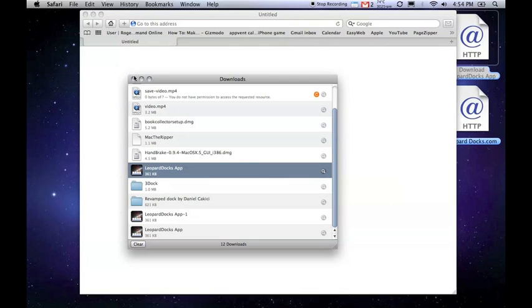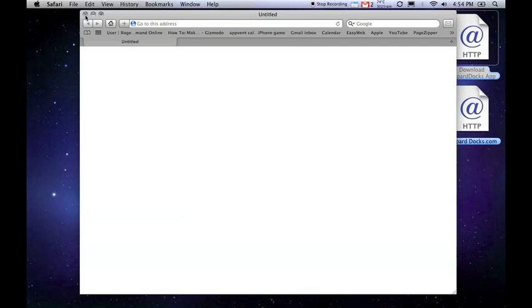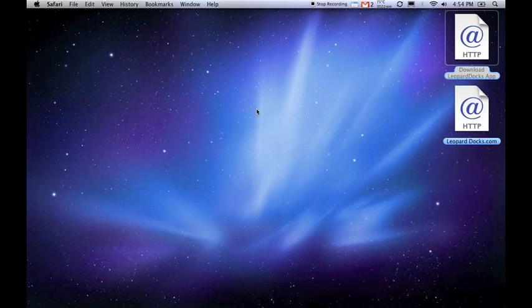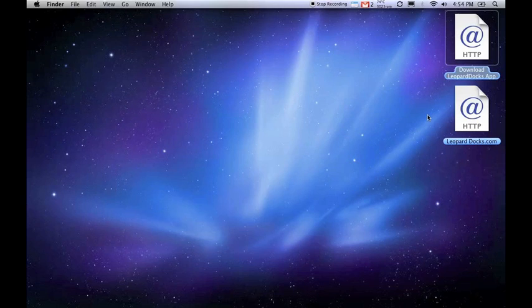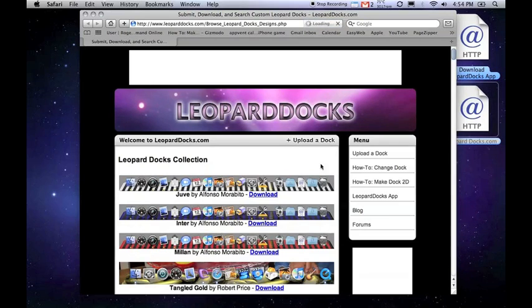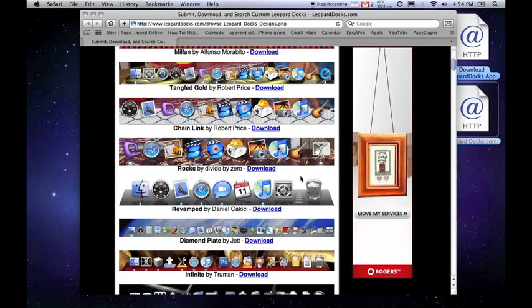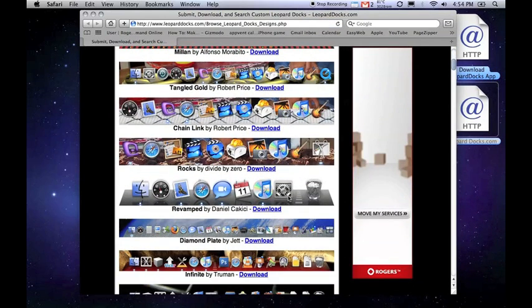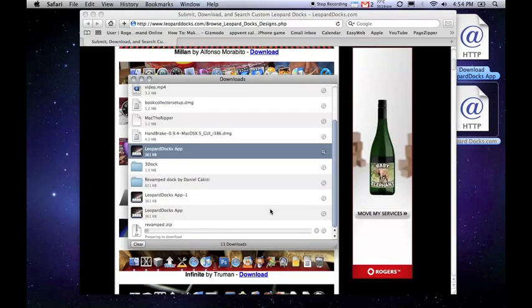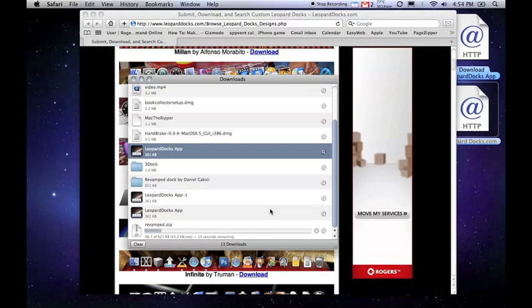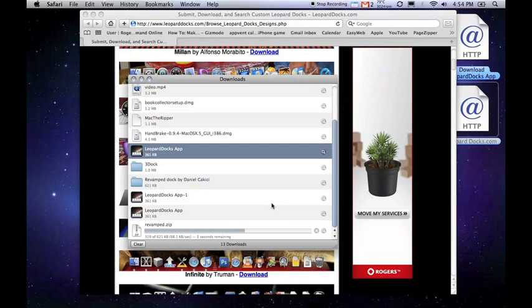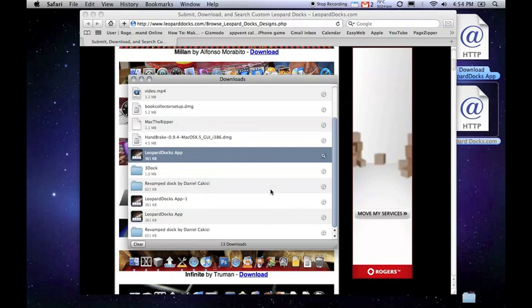Now you should choose the dock styles that you want. A link to this website will be in the description, but I have one right here. Select the dock type you want—I'll choose this one. A zip folder will be downloaded to your Downloads folder.